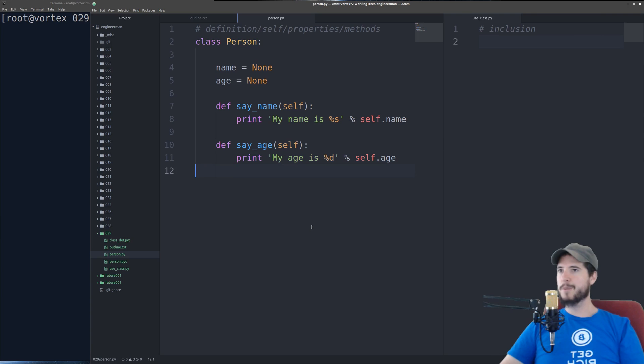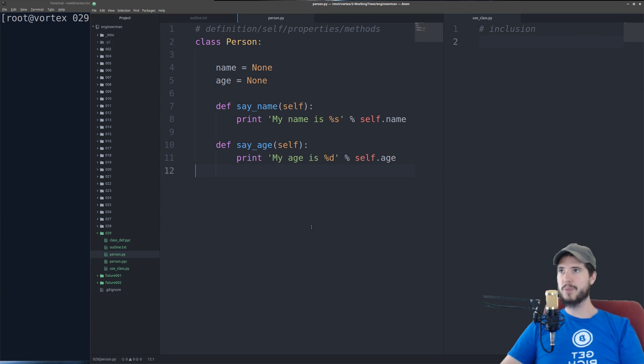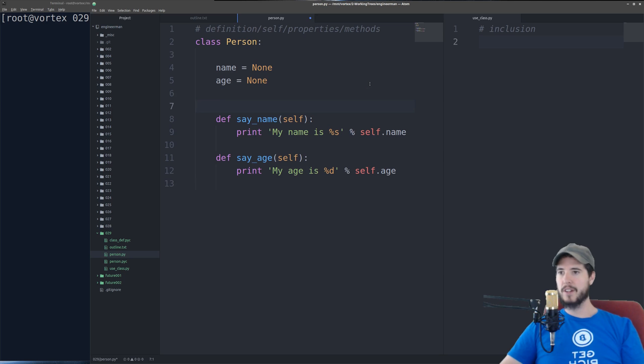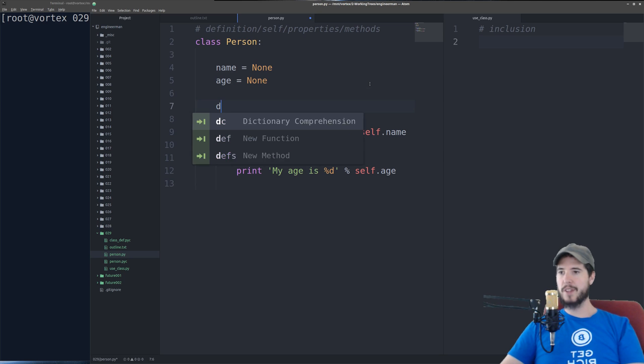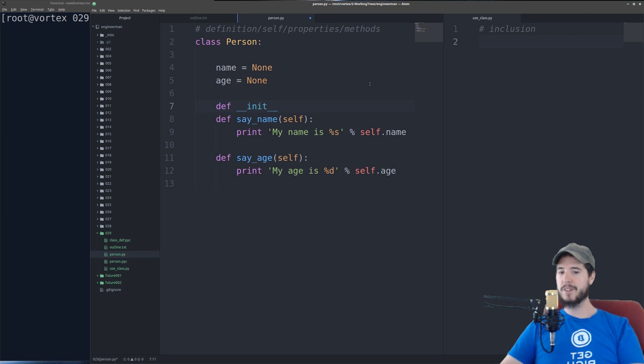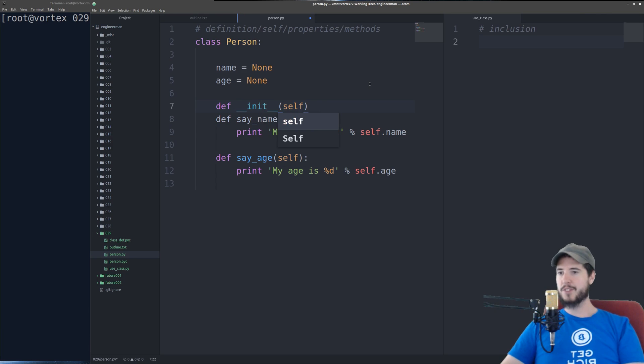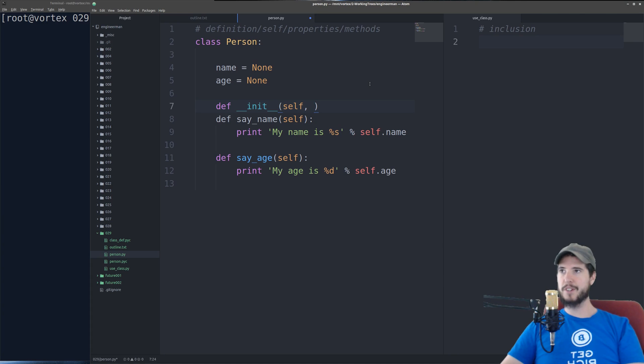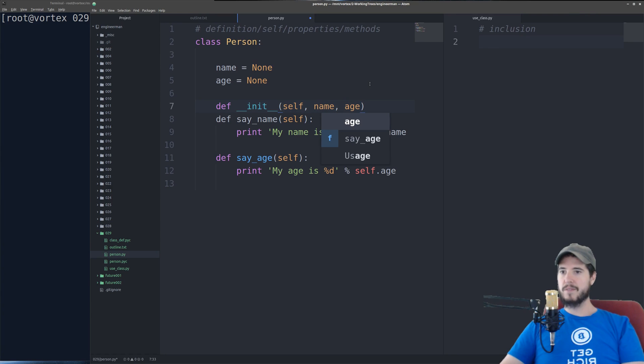Now before we go use this class, we have to give ourselves a way to insert a name and age into that person when the class is created. So to do that, we use a special method called __init__. And just like everything else, it takes self. But what you're going to supply here is you're going to supply the arguments that you're going to use when you create the class. And I'll explain that more later.